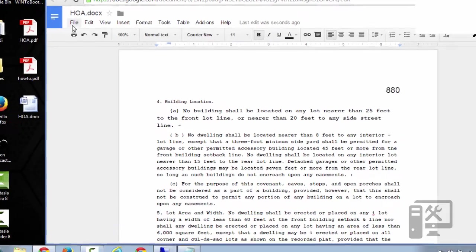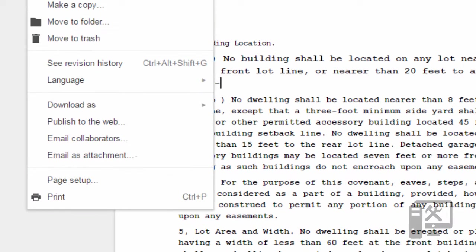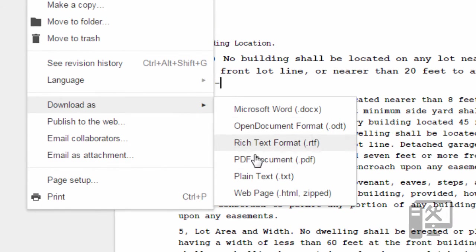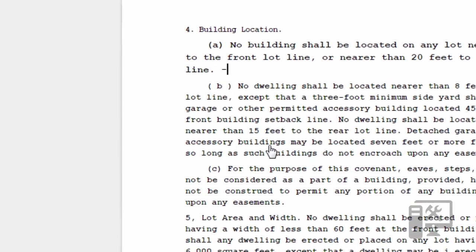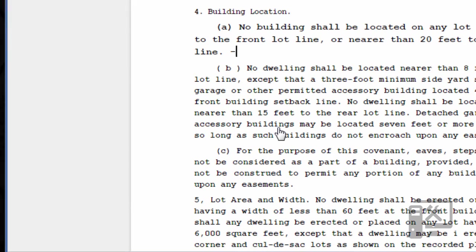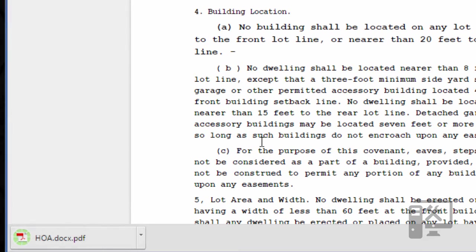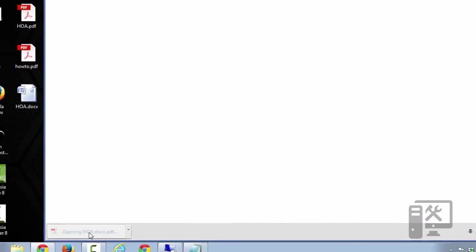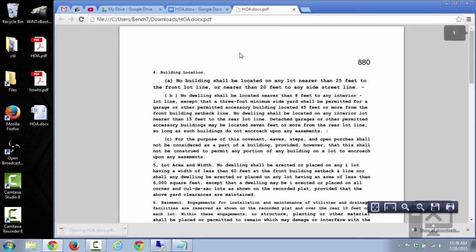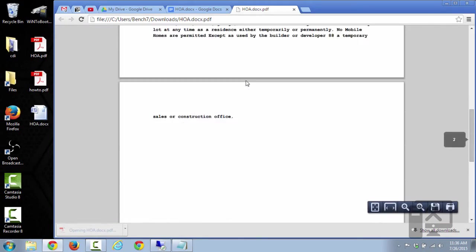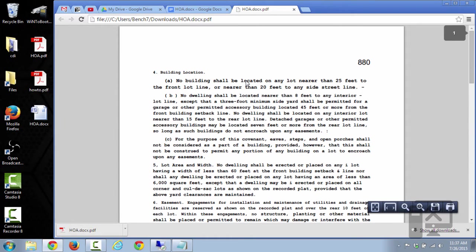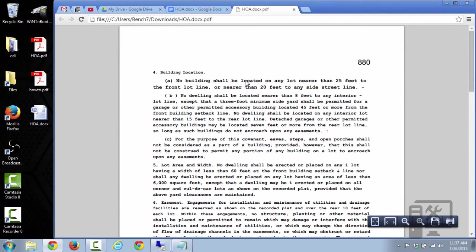But again, you File, Download as, PDF document. So now it'll download the document and it will be a PDF formatted document. So it downloads it to your default download location and then you can send it off to whomever you need.